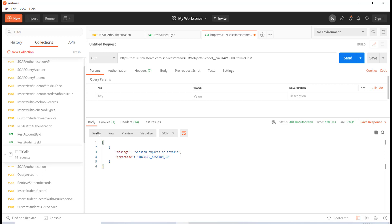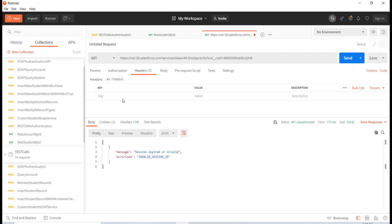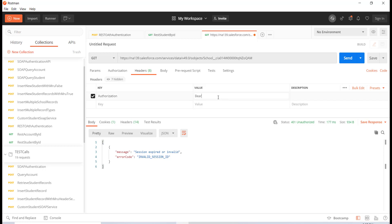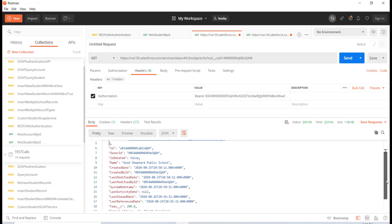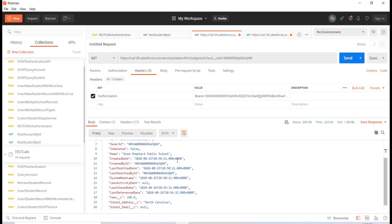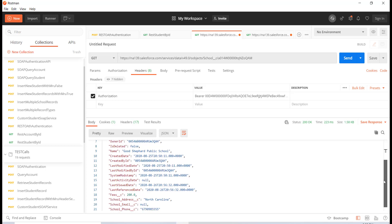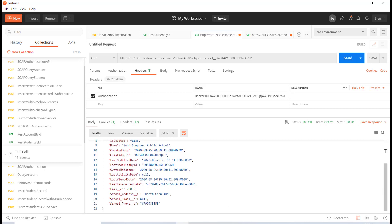We are trying to retrieve a school record, and this is the ID of the school record I'm interested in. Under Headers, I provide the authorization header — the value is 'bearer' followed by the access token. Hitting send now returns the school record successfully. The response includes the URL to access the record, the name, when the record was created, who created it, the fee for the school, the address, and the phone number.